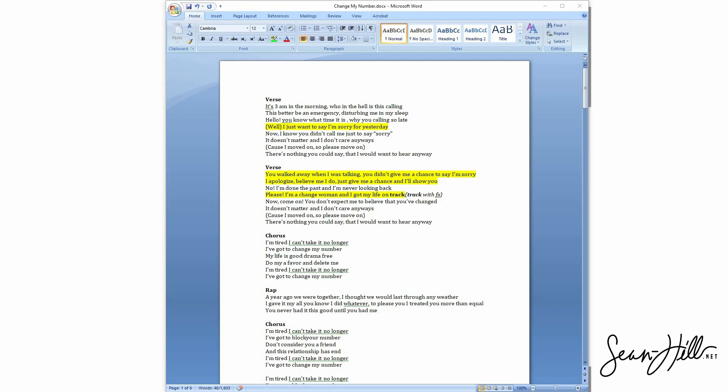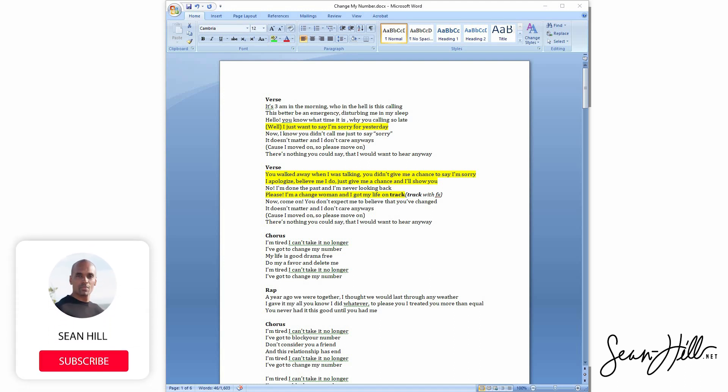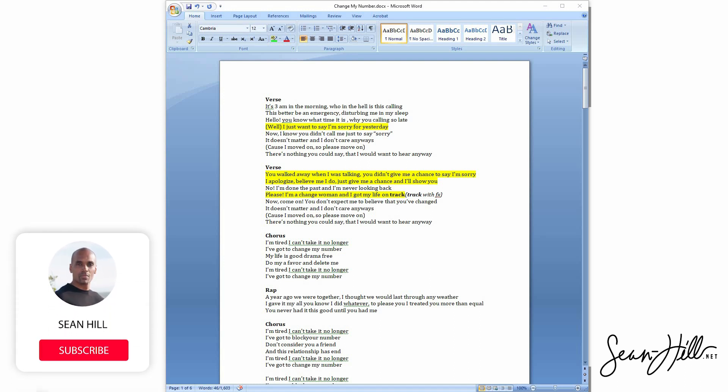Greetings everyone, thanks for checking me out. First and foremost, I appreciate it. I just wanted to bring everyone into my world. This is the behind the scenes of Change My Number, the short film that we just completed.